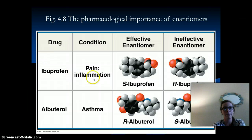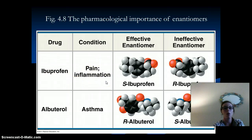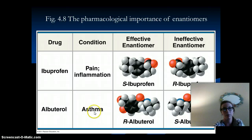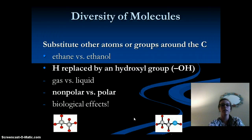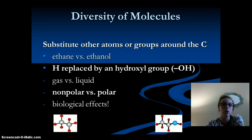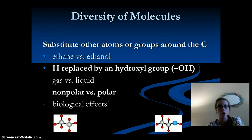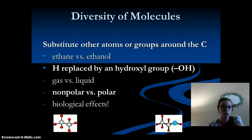Enantiomers are important in the pharmacological sense, and many of our drugs are enantiomers. For example, ibuprofen treats pain and inflammation, and S-ibuprofen is going to be effective — it will treat the patient. Similarly, albuterol treats asthma. The substitution of other atoms or groups around the carbon can change the molecule we're working with.